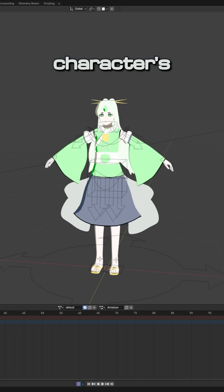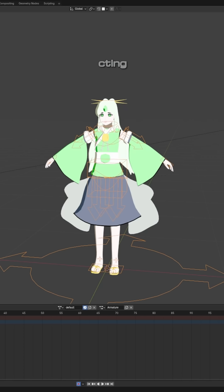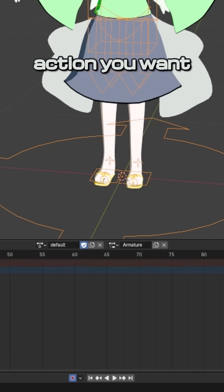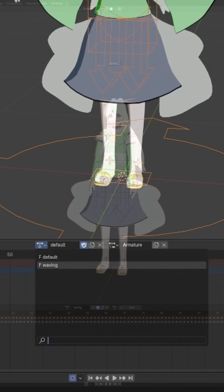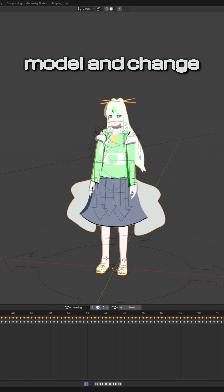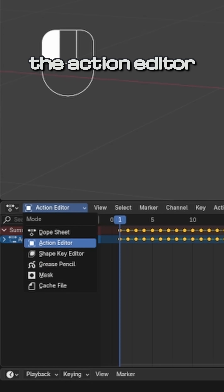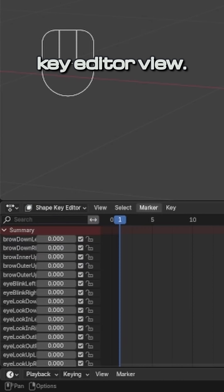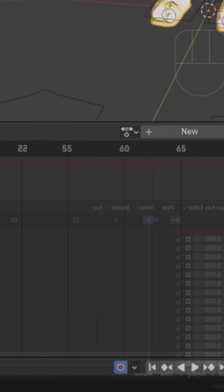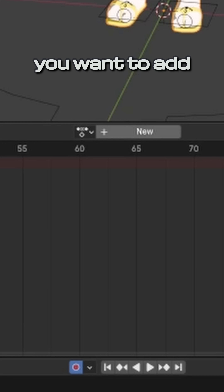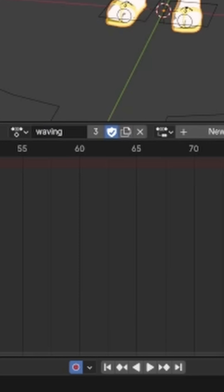Start by selecting your character's armature and selecting the action you want to attach shape keys to. Then select the model and change the action editor view to the shape key editor view. Select the action you want to add shape keys to again. You need to do this, otherwise your shape key animations will go to some random action and it will be a pain to transfer over.